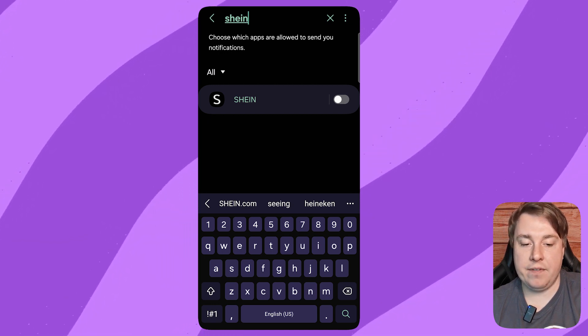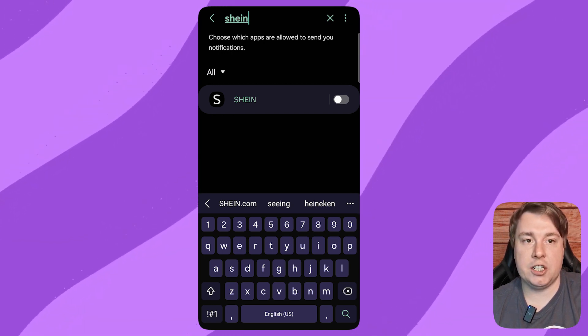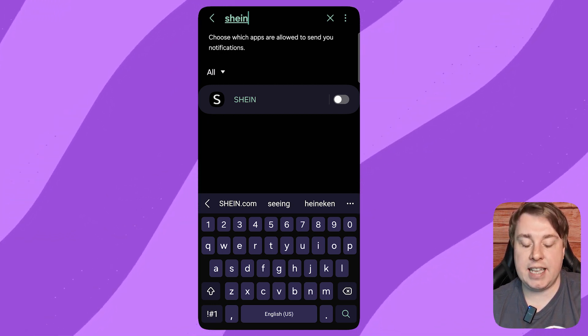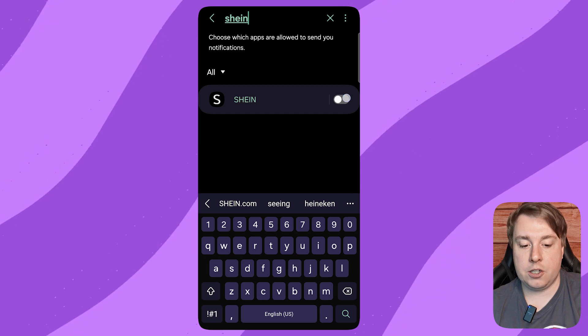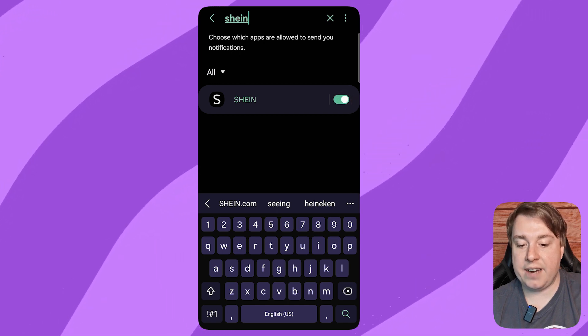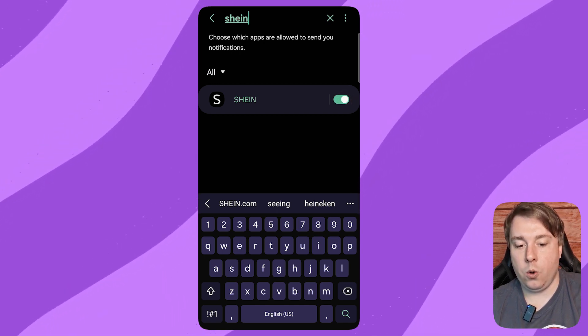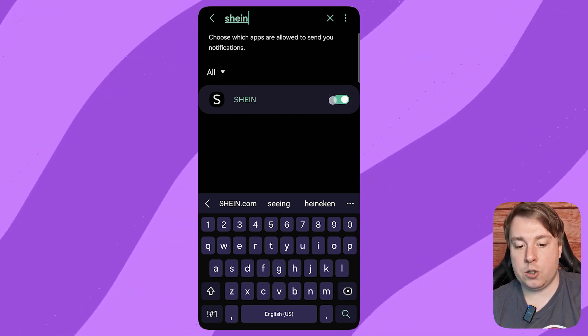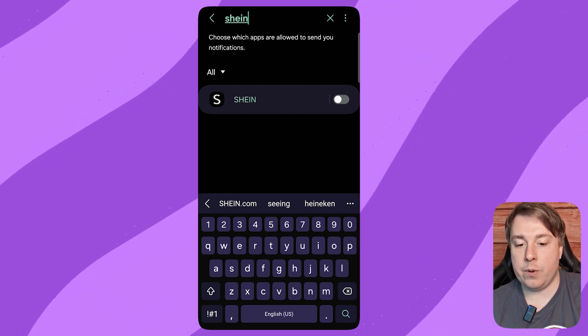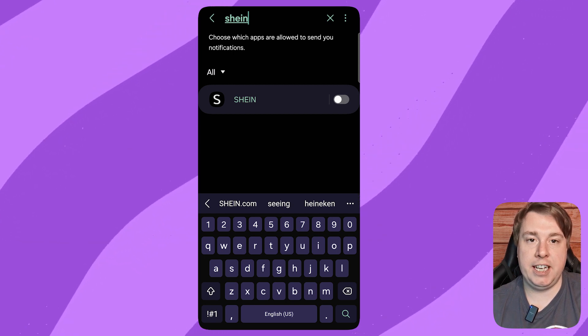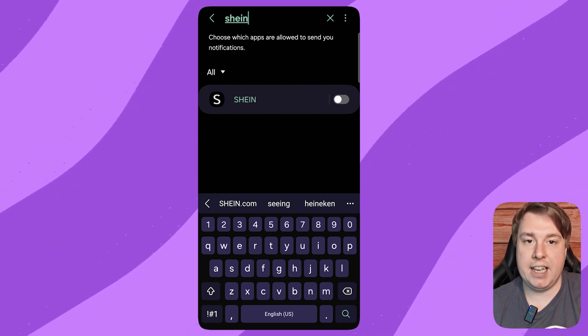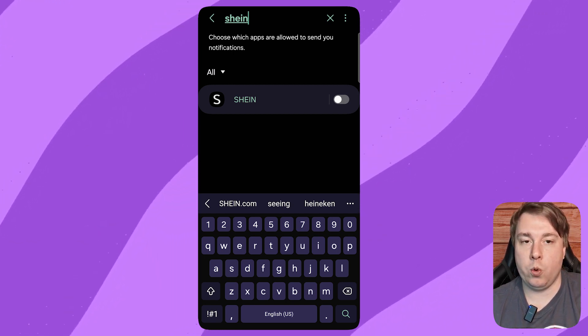As you can see, I already have the notifications disabled on my phone, but it's going to look like that for you. All you need to do is toggle that down and that'll turn off the Shein app notifications. Then you won't be receiving those anymore on the real-time app notifications.